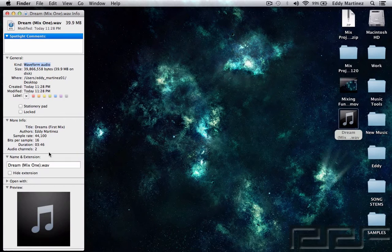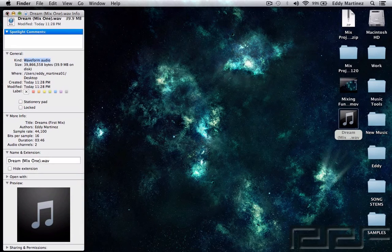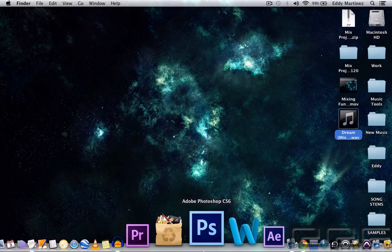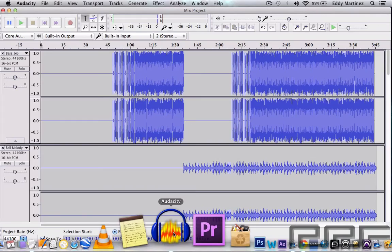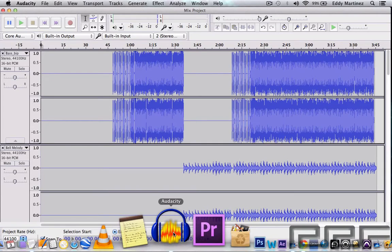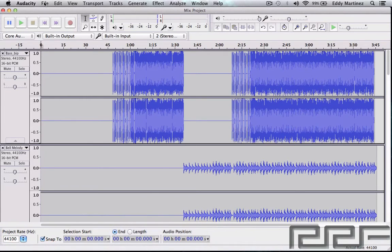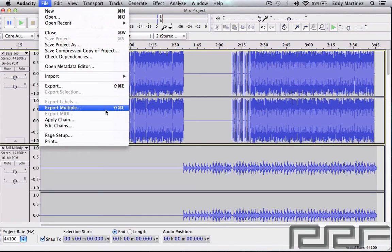Now there's a second way of exporting and this is actually really handy, especially if you plan on mixing this even further on another system or giving this to somebody else for them to mix or remix or something like that. So we're going to go right back up to File and go to Export Multiple, or you can use the key command Shift Command L. So let's go ahead and hit this.